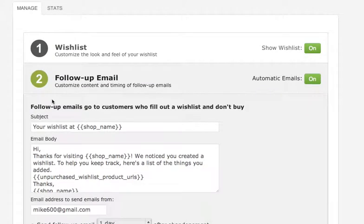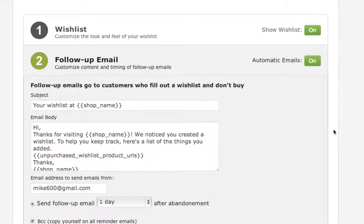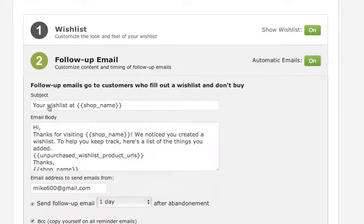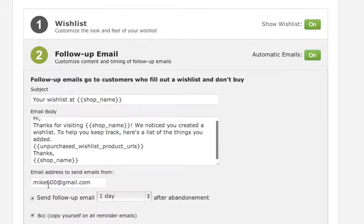Once you're done, you can move on to the follow-up email section. This is where you customize the email that goes out to users when they don't buy something in their wishlist. Here you can change up the subject and email body and where the email comes from.